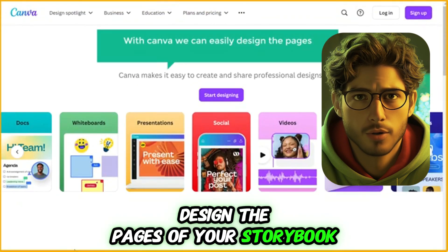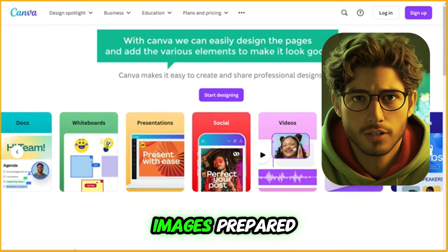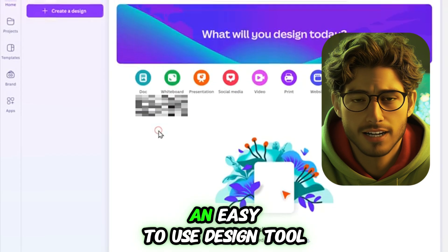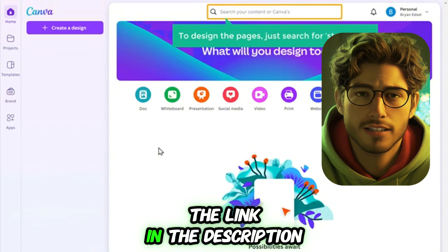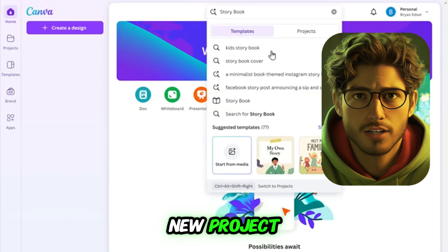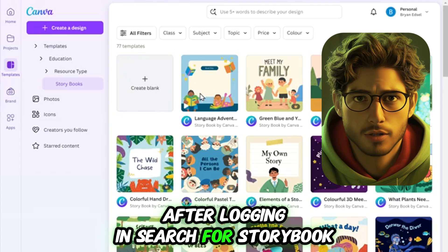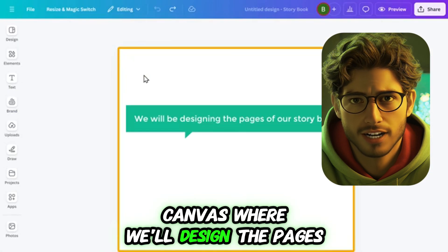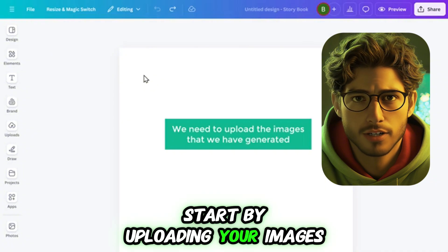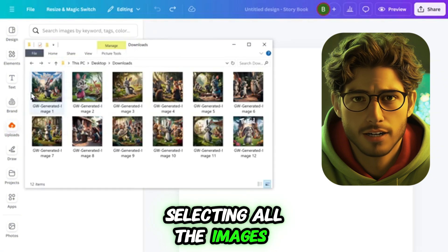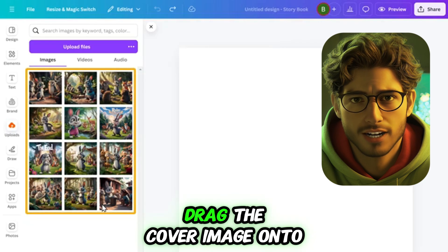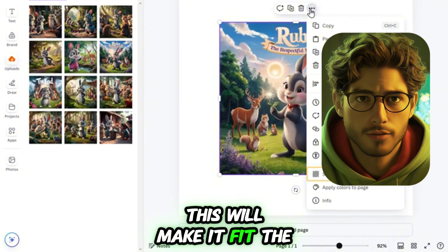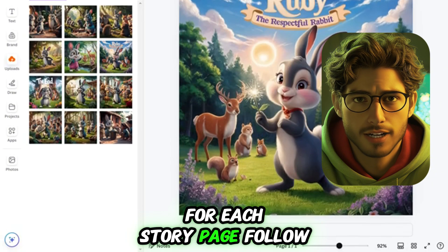Step 3: Design the pages of your storybook. With both the story text and images prepared, we're ready to design each page. For this, we'll use Canva, an easy-to-use design tool. The link in the description will take you to Canva where you can start a new project. After logging in, search for Storybook, then select Create Blank. This opens up a blank canvas where we'll design the pages. Start by uploading your images by going to Uploads and selecting all the images you've generated. Drag the cover image onto the canvas and select Set Image as Background — this will make it fit the page perfectly.